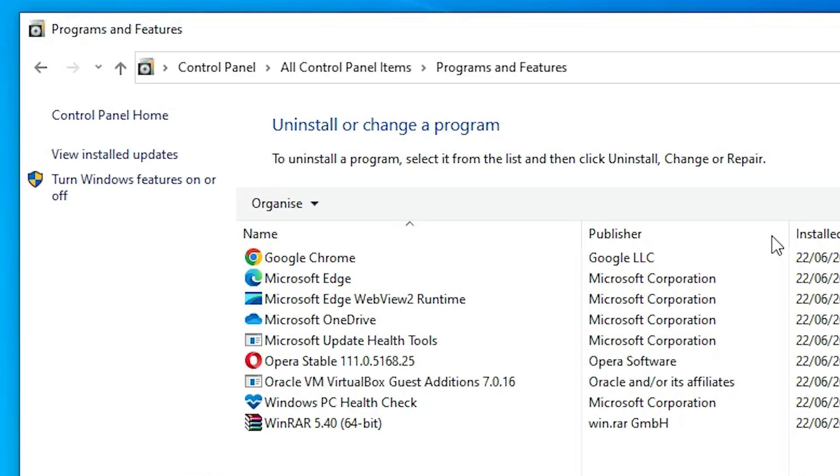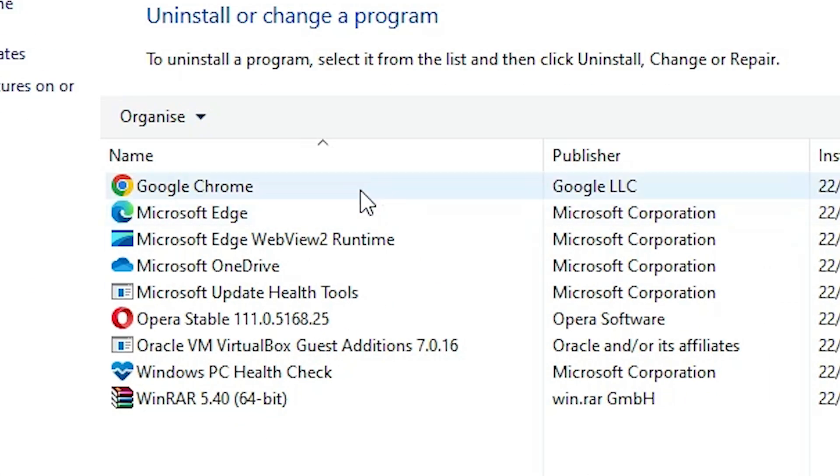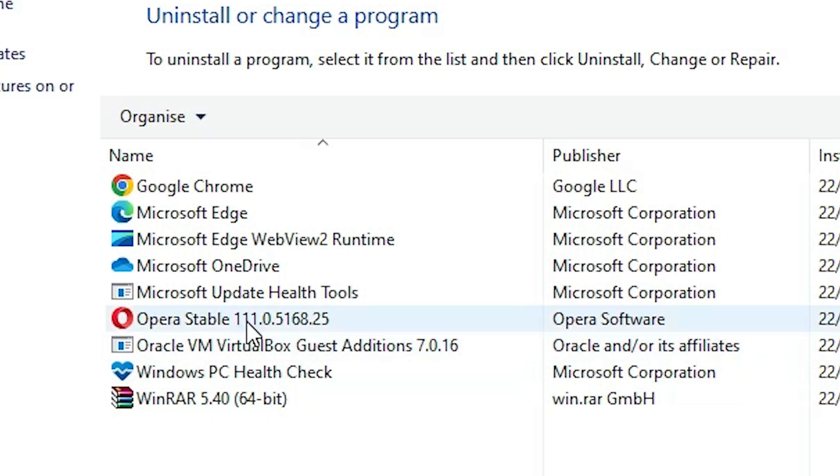In Programs and Features, you'll find all your installed programs and software. Find Opera in the list - you'll see it along with the version number. Select Opera.